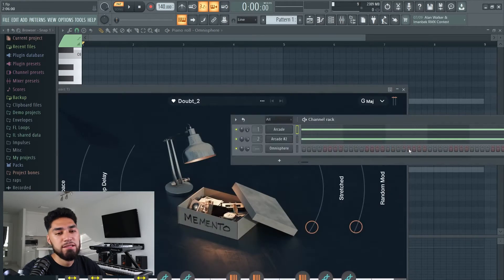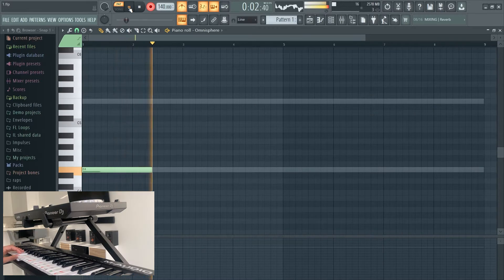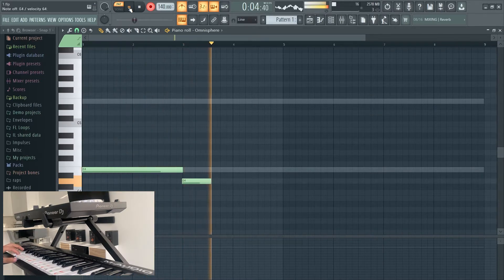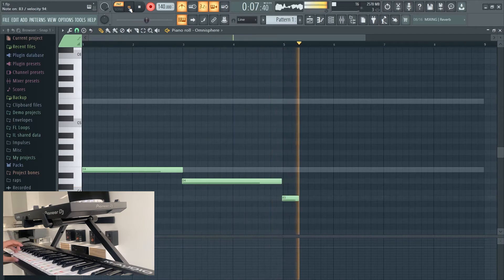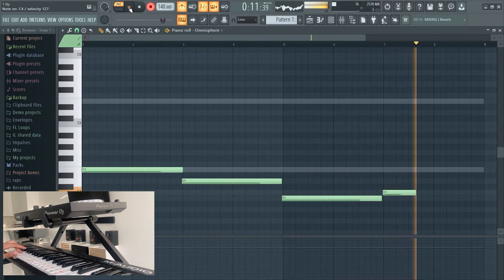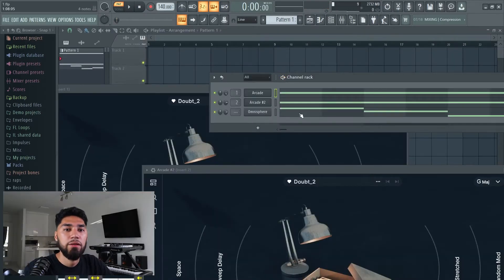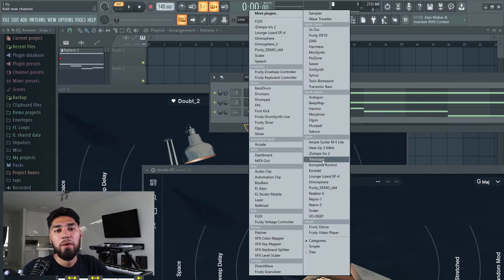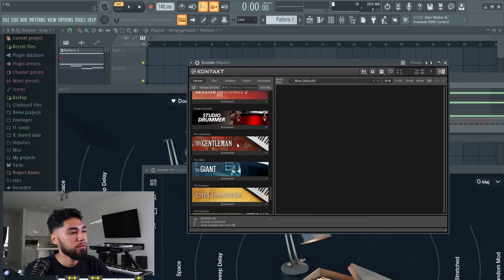Now that we got that, the next thing I'm gonna add is a counter melody. For the counter melody I'm just gonna add Kontakt and go with one of the pianos down here — I'm just gonna go with the basic one.